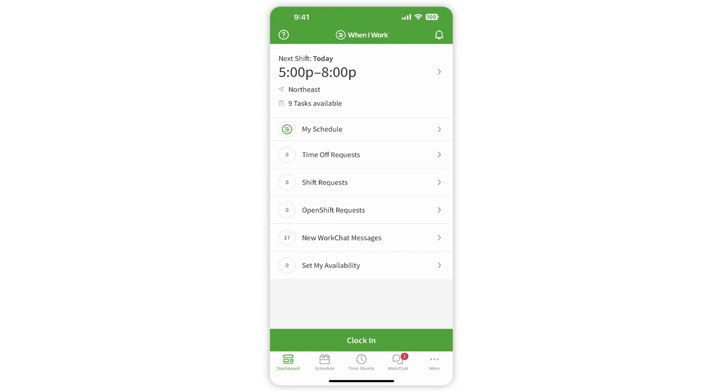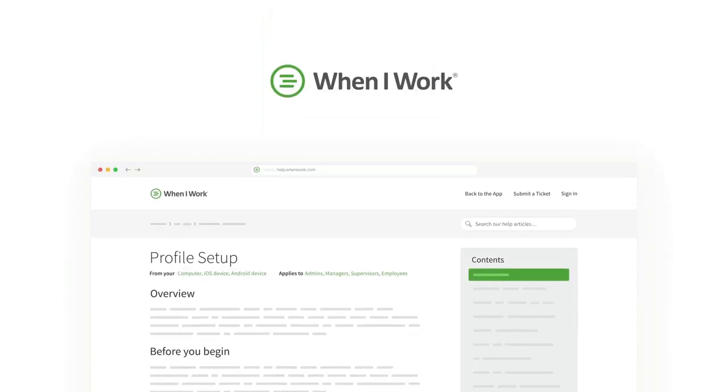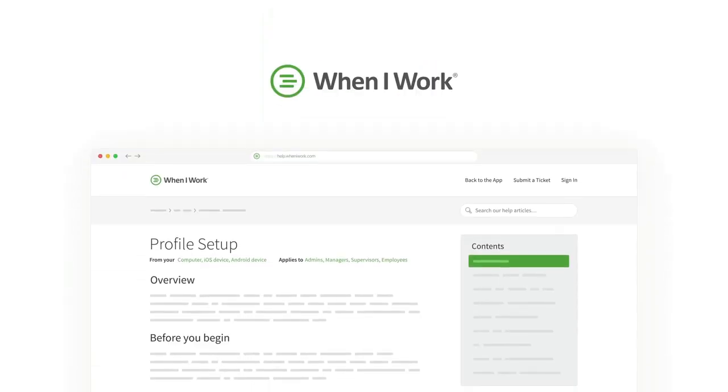That's it. Check out our Help Center for more videos and articles on how to use When I Work at help.wheniwork.com.